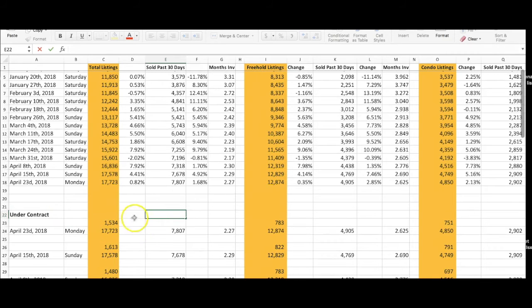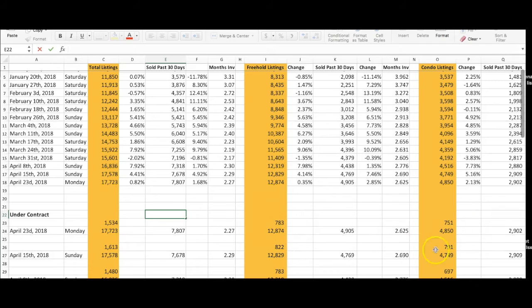Currently under contract, we have 1,534 properties: 783 homes and 751 condos. If you have any questions about the market